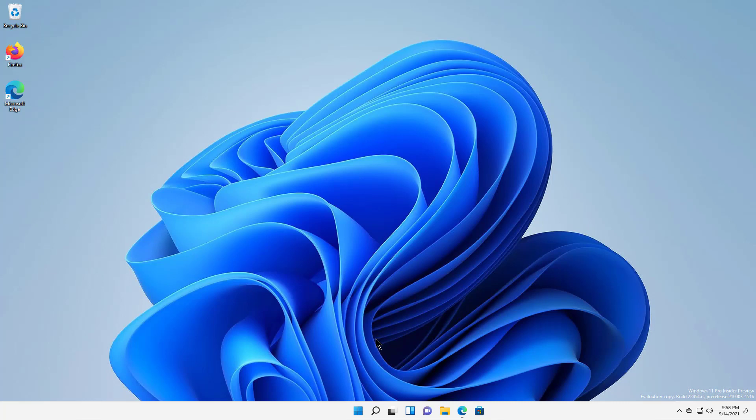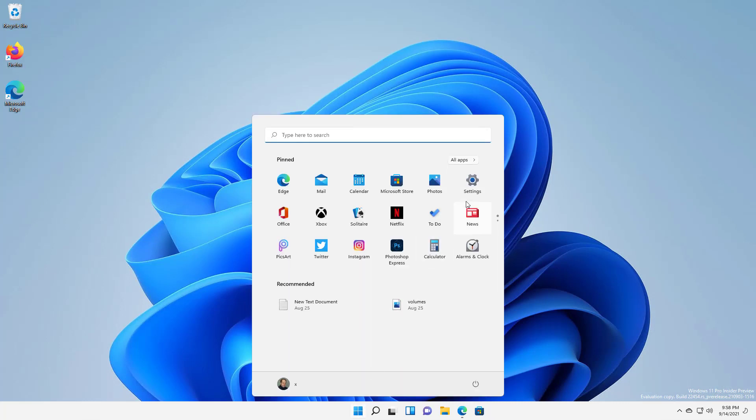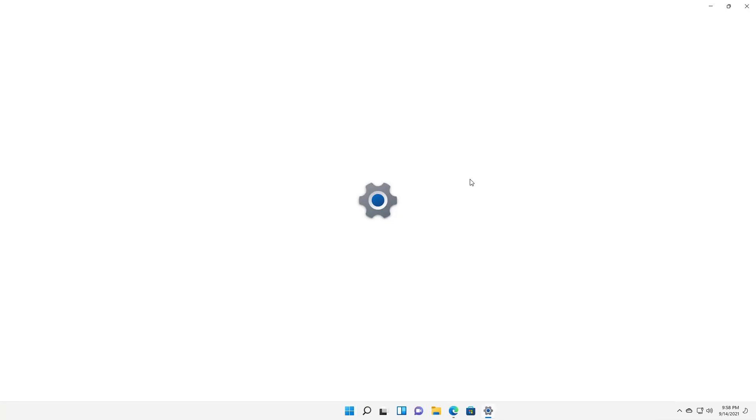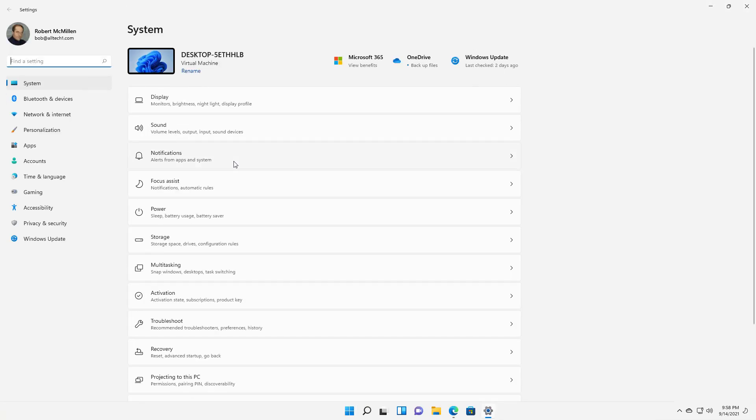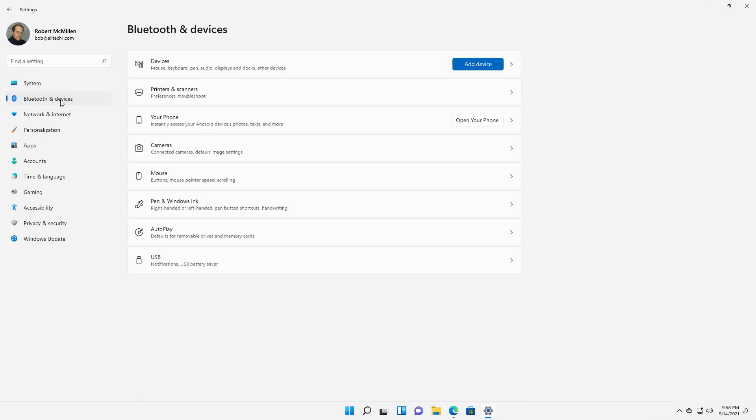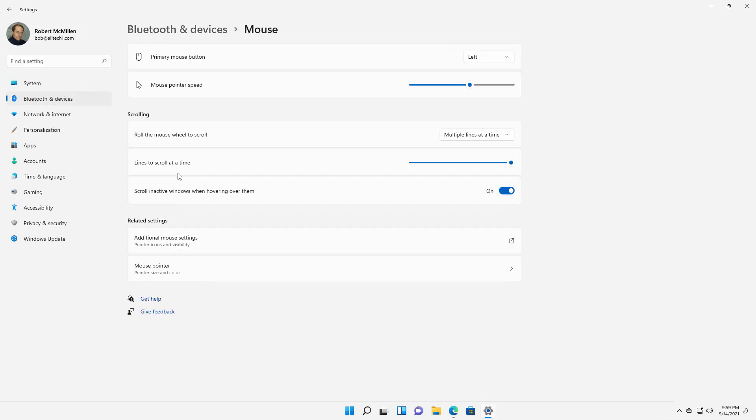Let's make some mouse changes in Windows 11. I'm going to click on the Start button and go to Settings. Once I'm in Settings, I'll go to the left-hand side where it says Bluetooth and Devices, and then click on Mouse.